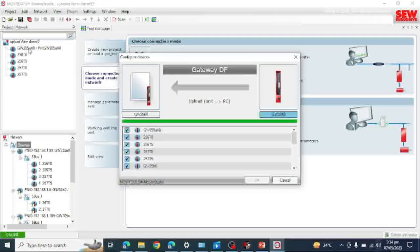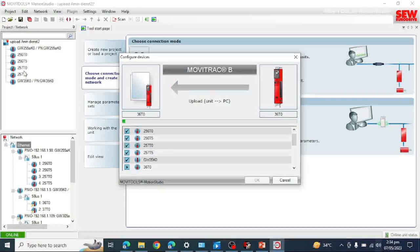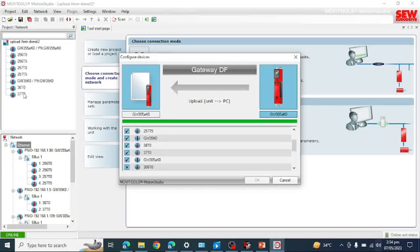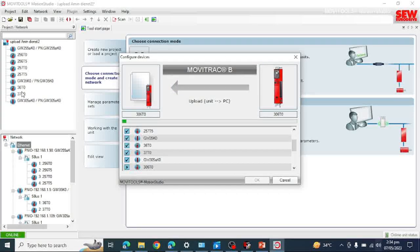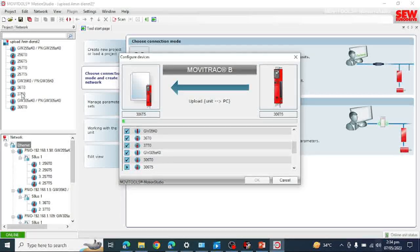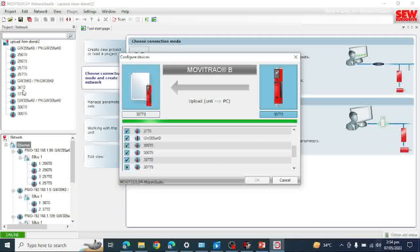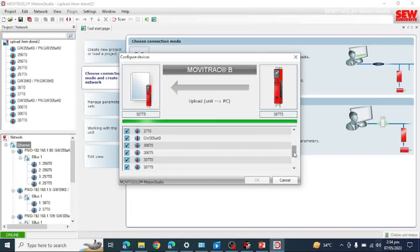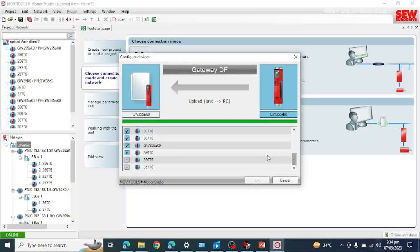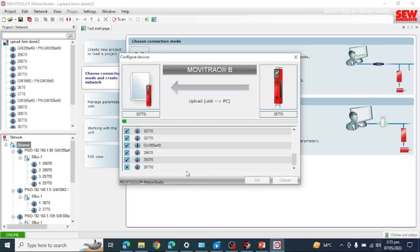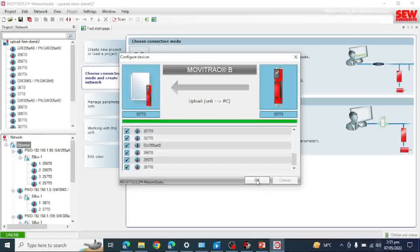This is the communication gateway, and these are SEW drives. There is a second communication gateway, and these are also SEW drives. Now you can see how many are completed — two are left, then one left. Now you can see it has completed backup of all the drives.